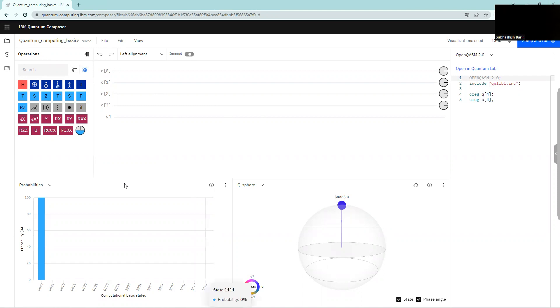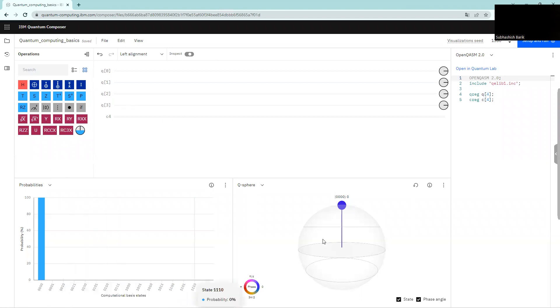So here we can divide this into four parts. This is part one, this is part two, this is part three, and this is part four.